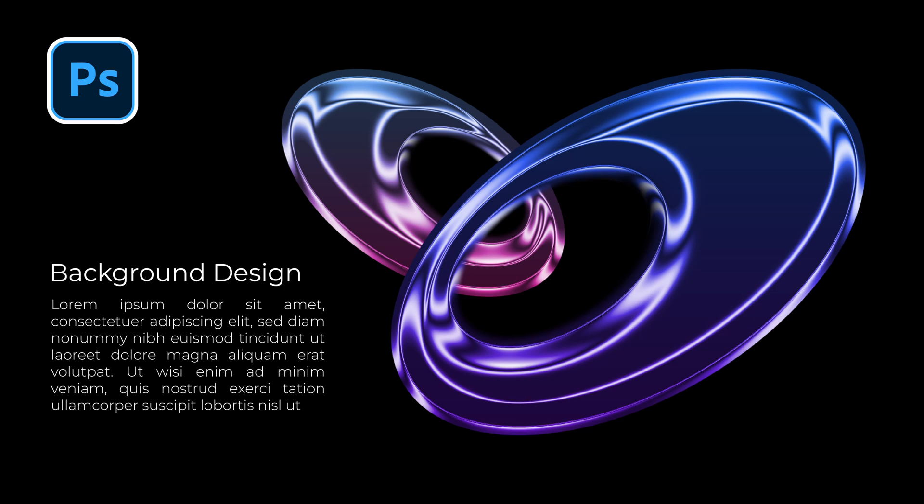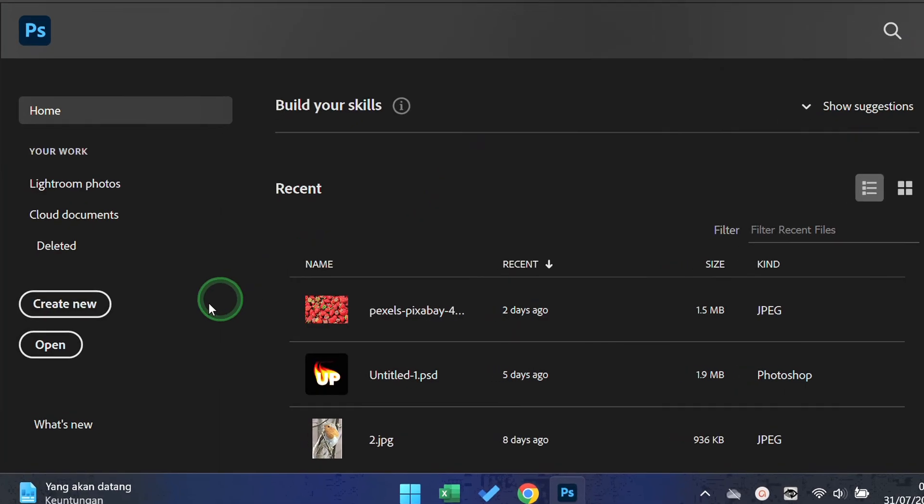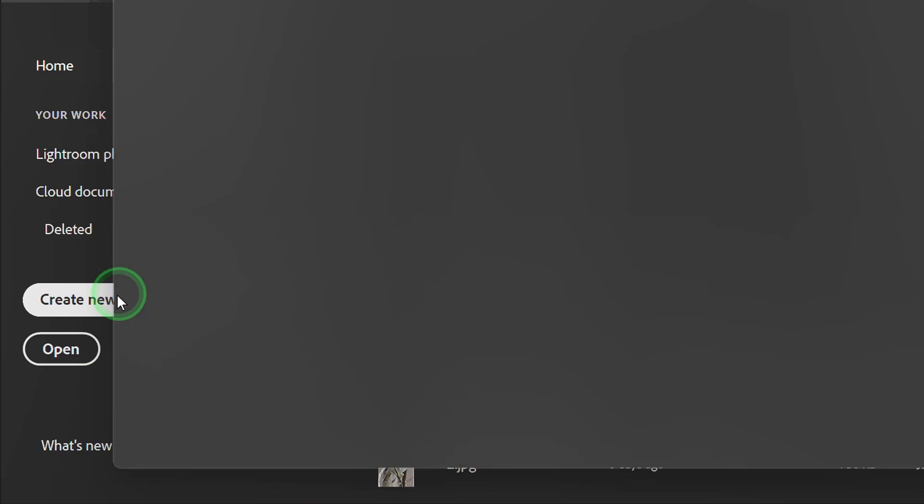Follow the steps on how to create an abstract Chrome object like this in Photoshop. Let's start with a new document.